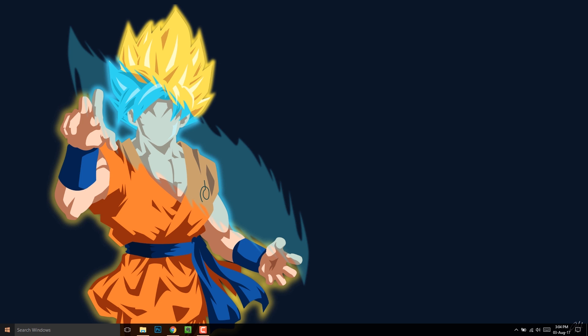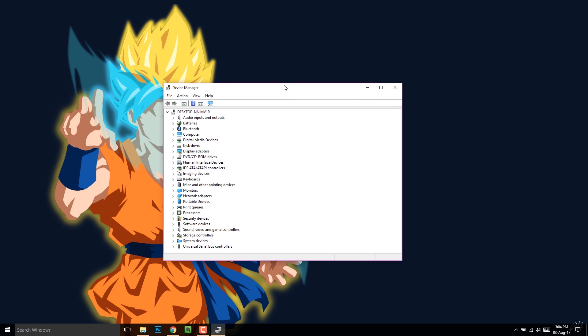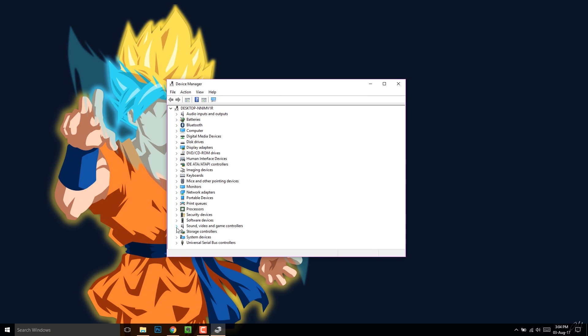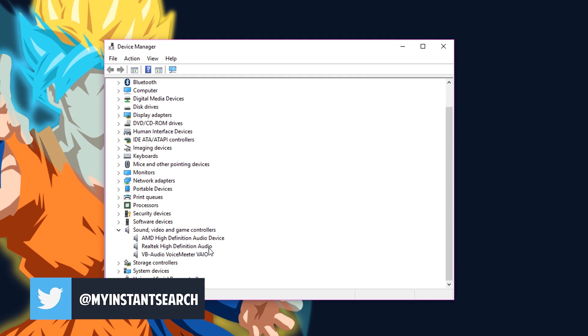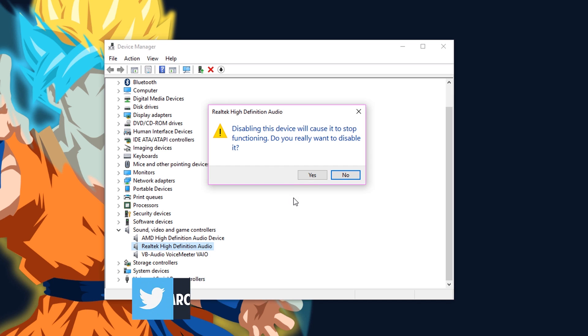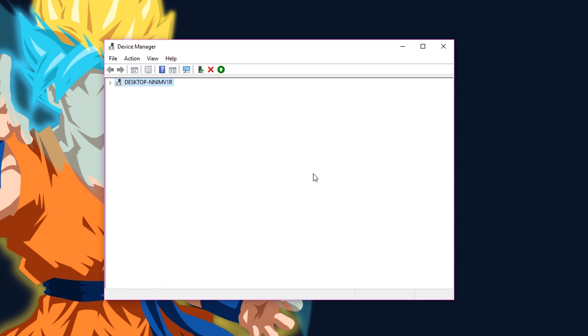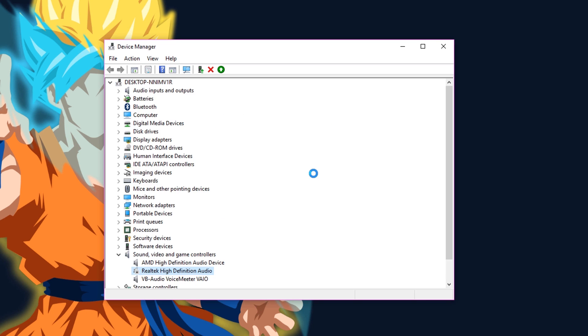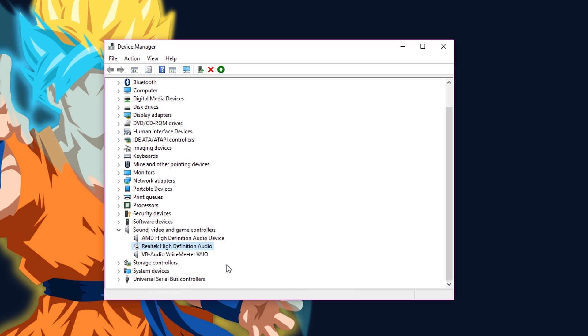Open Device Manager. Go to your default audio device, right click on it, then disable and re-enable it.